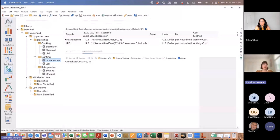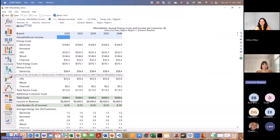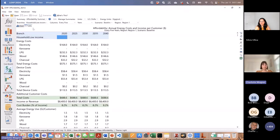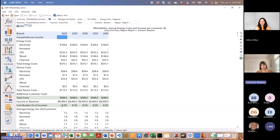Now let's look at some of the results that this affordability analysis produces. You can see these affordability results for all the different groups — the low income, upper income, and middle income groups. Looking at the low income group, this new feature allows looking at the total energy costs by fuel: electricity, kerosene, LPG, wood, and charcoal, and then sums them up, along with the device costs by fuel. It also calculates a really useful indicator — the cost as a percent of income. You can see immediately that in the low income group, the energy cost exceeds that 4% affordability threshold, so the cost burden of energy is actually quite high for this group.